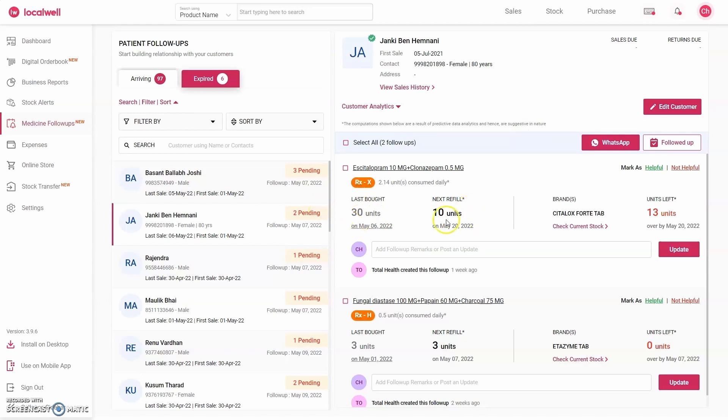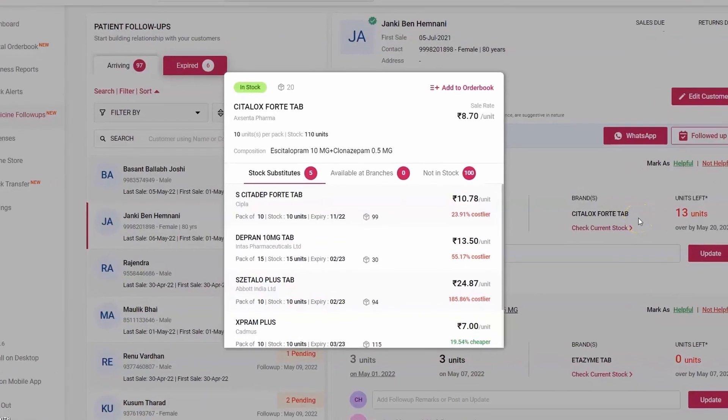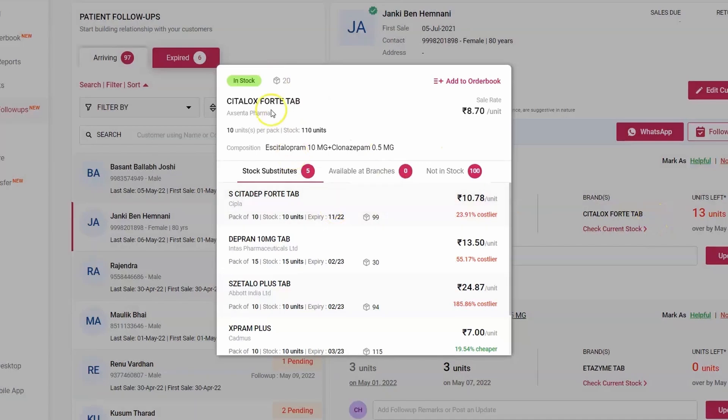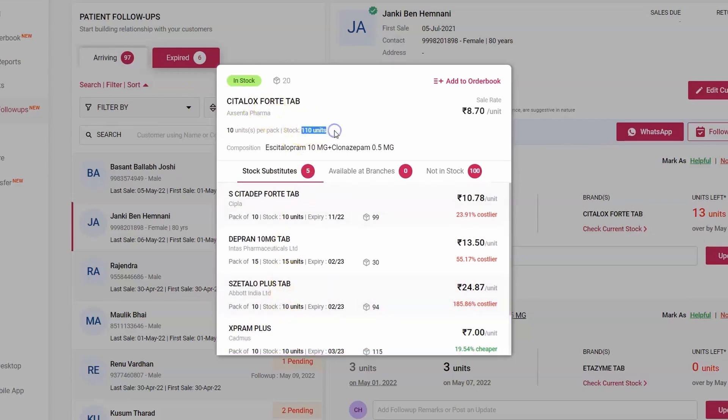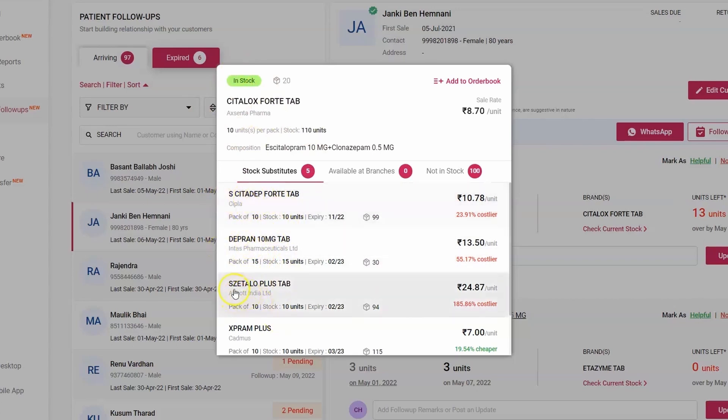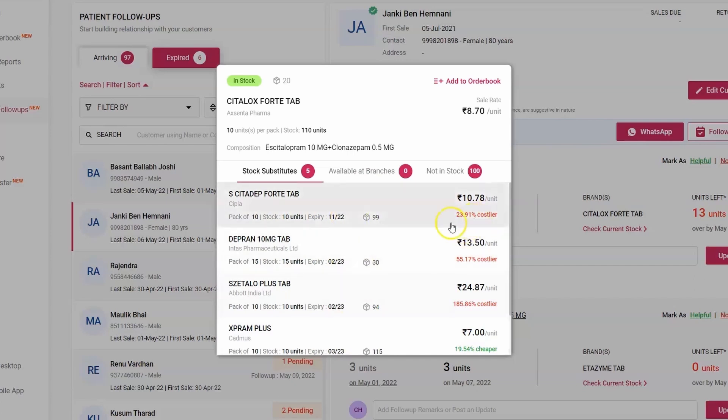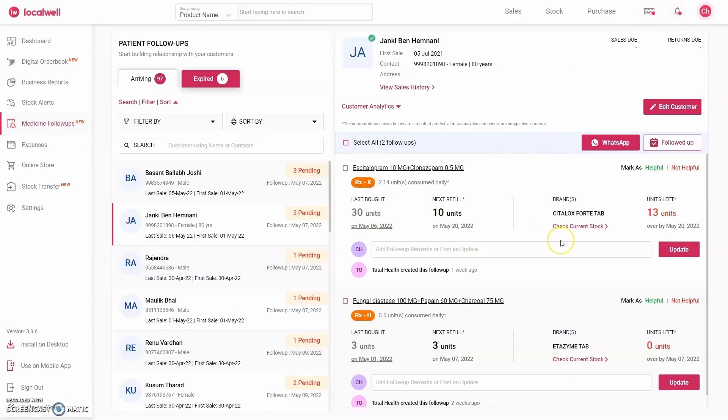On the right side it shows the customer's brand. This customer bought Sitelox Fort from you. To check if this product is available, you can see it here. Click on Check Stock. The software will display substitutes for Sitelox Fort by Asenta Pharma and their stock levels. In this case, I have 110 tablets remaining. But if you don't have this product, it shows similar ones like Cipla's Citadep, Intas's Depran, Abbott's Sechthalu. It shows the stock and expiry date of each product. The soonest expiring product is at the top, also showing the tablet-wise price difference. Is it cheap or expensive? Here it's about 24% more expensive in comparison to Sitelox. So in this way you can also check its stock.